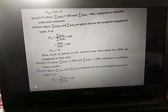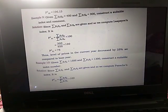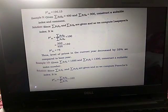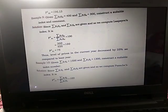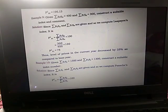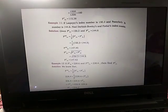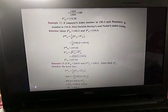The next example: given Σp1·q1 = 1500 and Σp0·q1 = 1300, construct a suitable index number. Since Σp1·q1 and Σp0·q1 are given, we use Paasche's index number, because in Paasche's index number the current year quantity is fixed as the weight. The Paasche's index number = (Σp1·q1 / Σp0·q1) × 100 = 1500 / 1300 × 100 = 115.38.